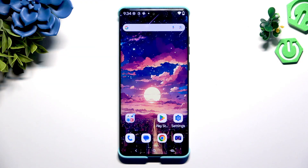In front of me is the Motorola Edge Sexy Fusion, and today I would like to show you how you can operate app permissions.